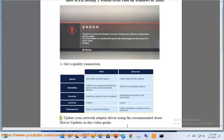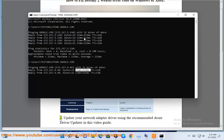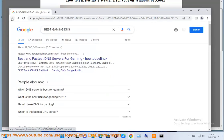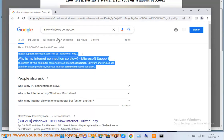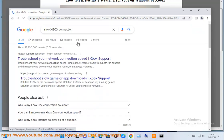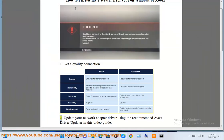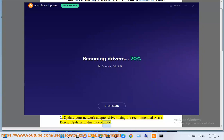Step 2: Update your network adapter driver using the recommended Avast Driver Updater in this video guide.